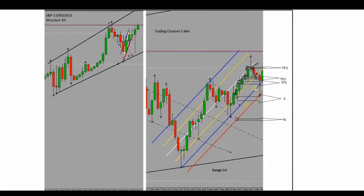His five-minute channel is right and the structural chart is right. You can see he reached all three targets with a good stop loss and risk-to-reward ratio and high probability.